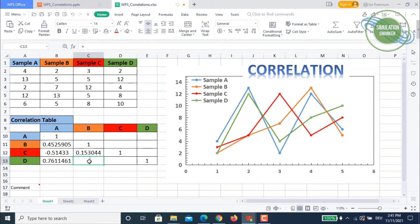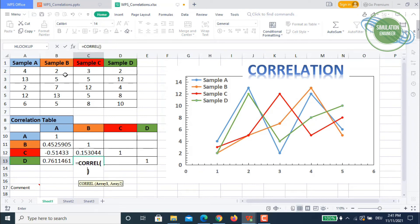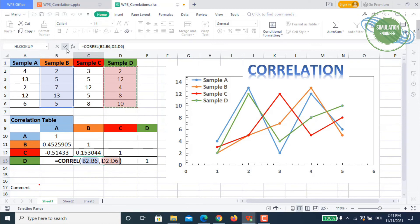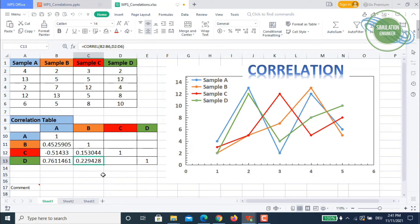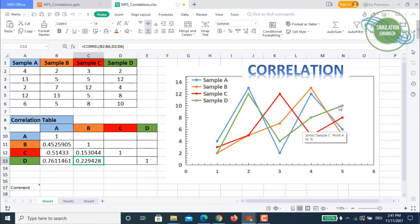For B vs D, we again use CORREL with dataset B and dataset D. The result is a weak to moderate positive relationship. This can be confirmed from the plot: the orange (B) and green (D) lines both increase and show a small dip together as data points increase, confirming a weak to moderate positive correlation.